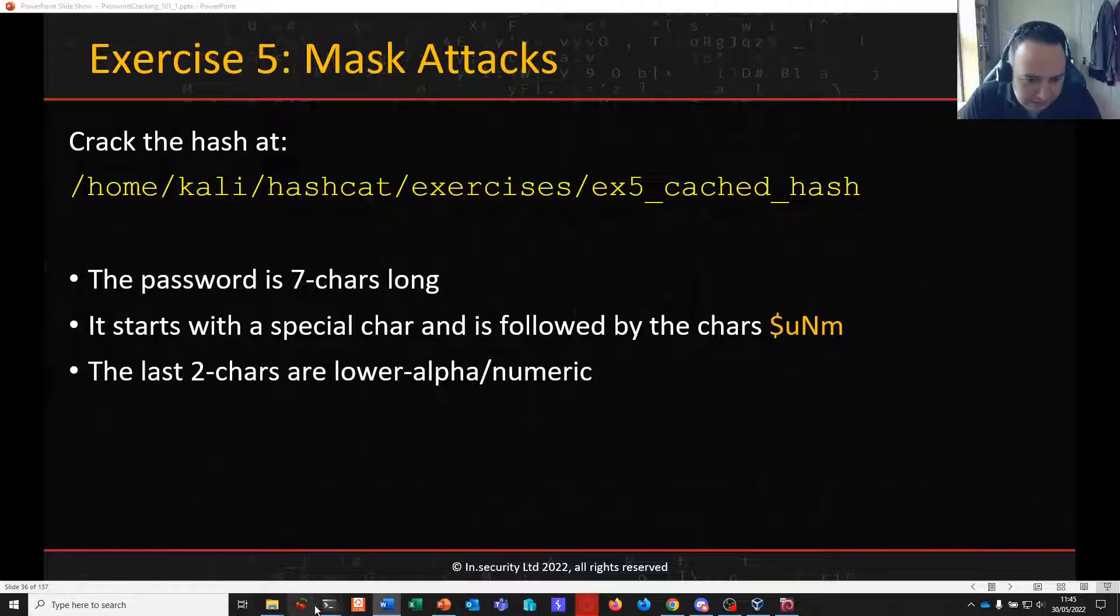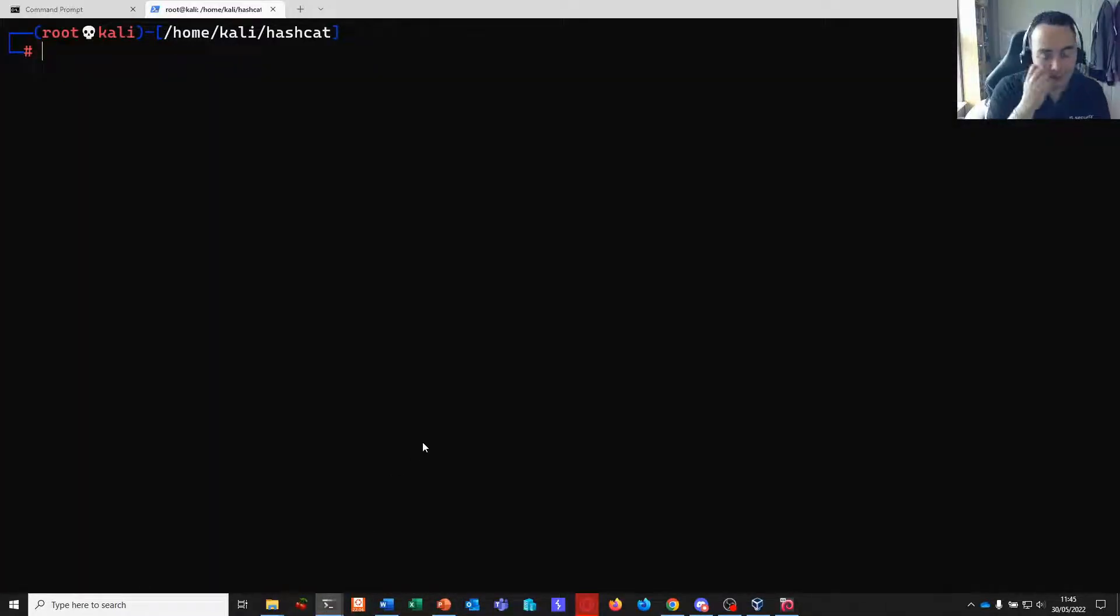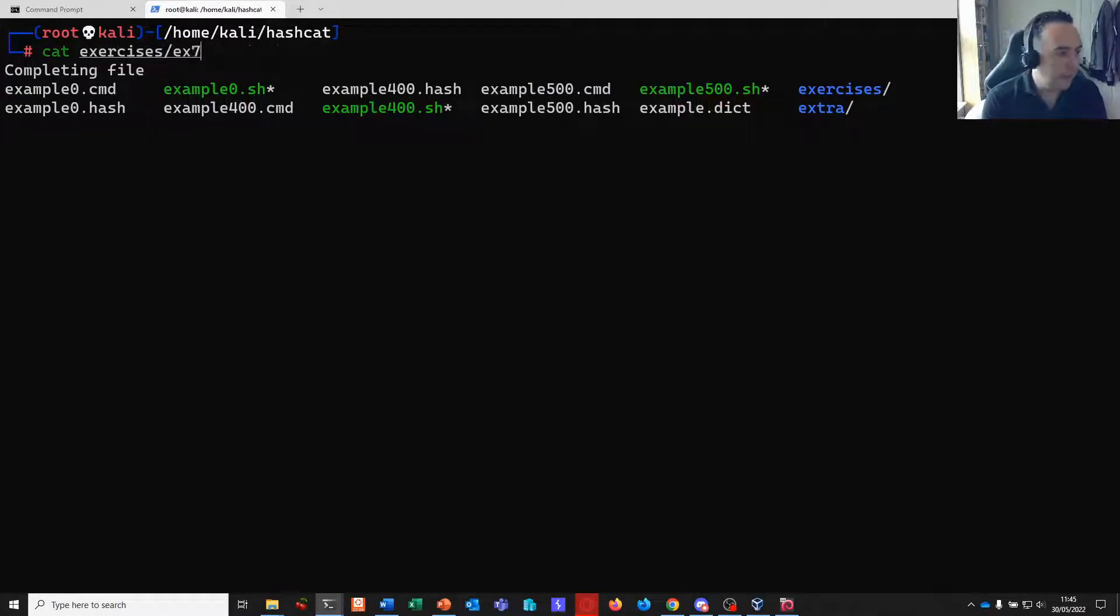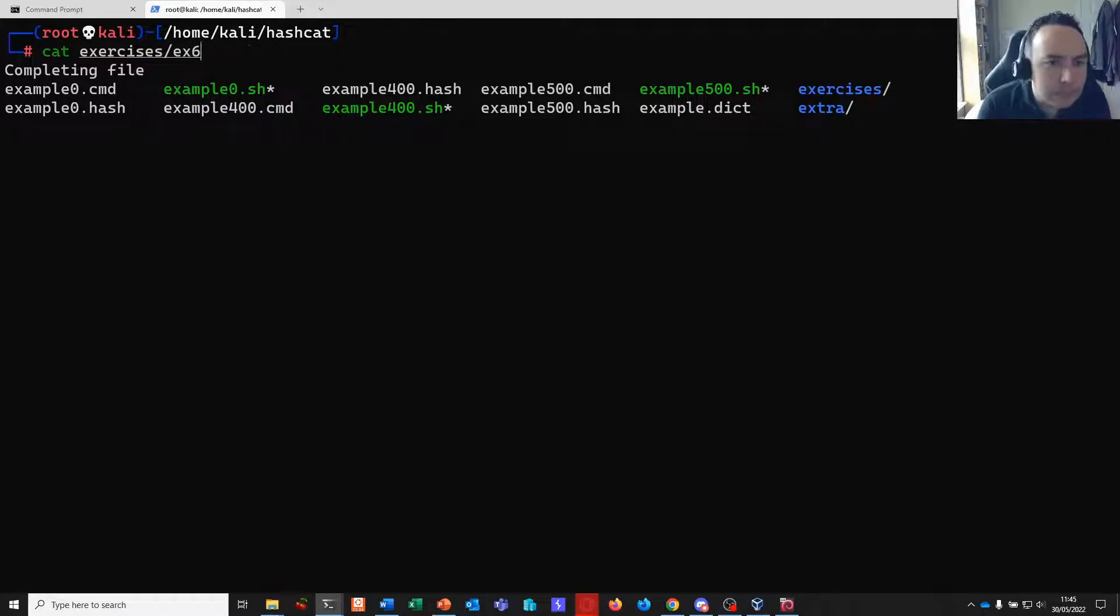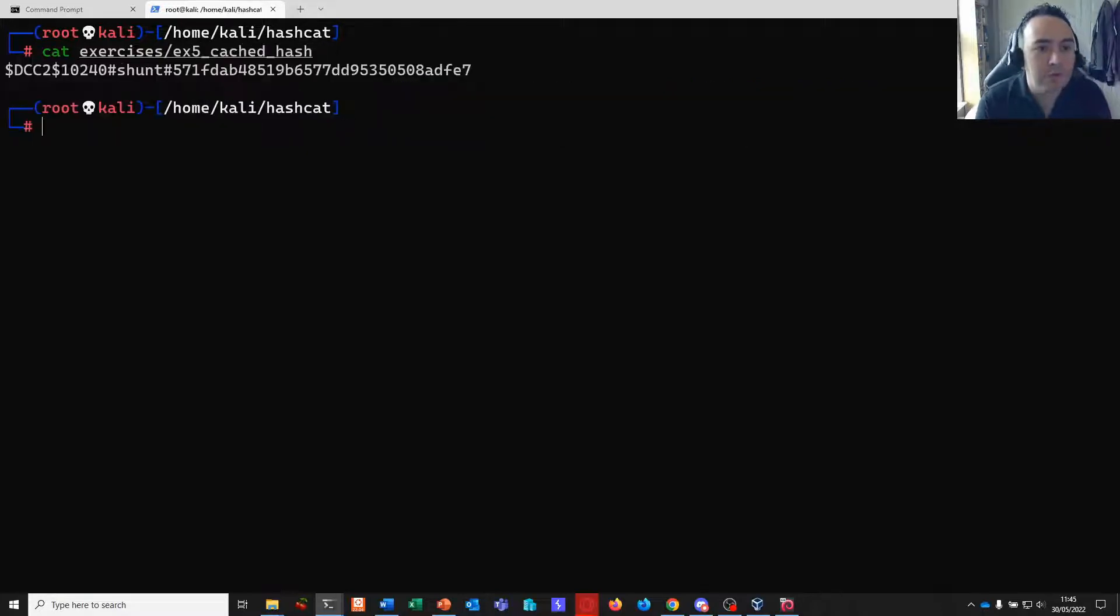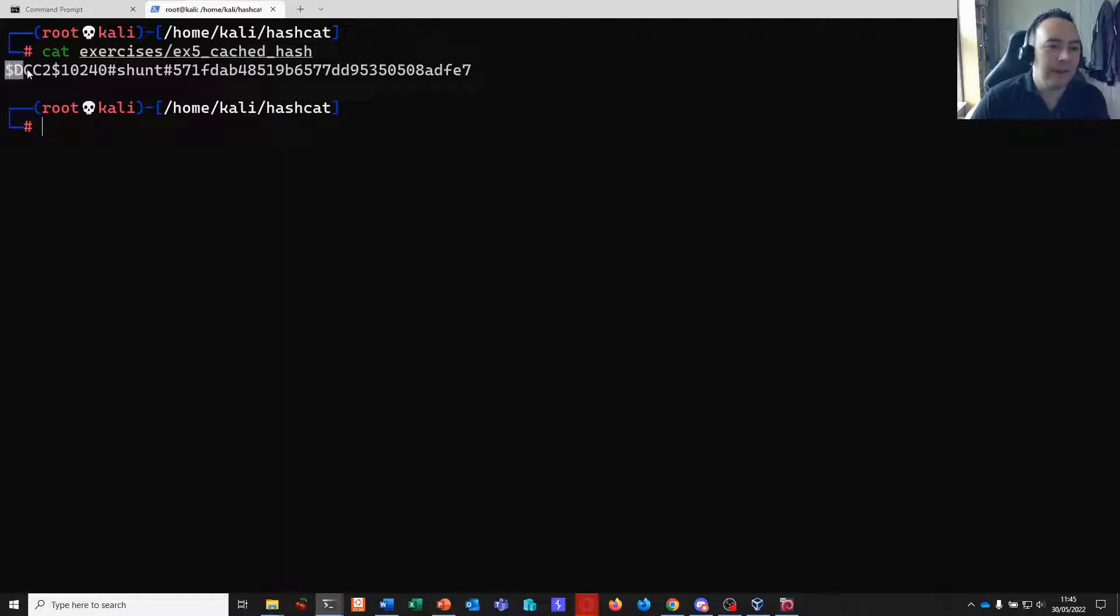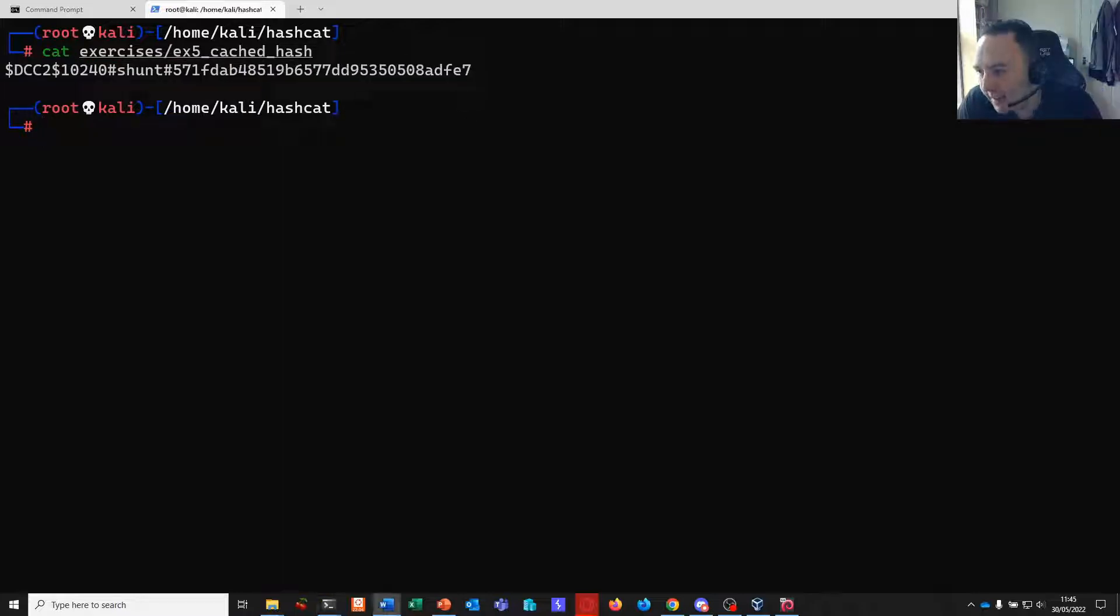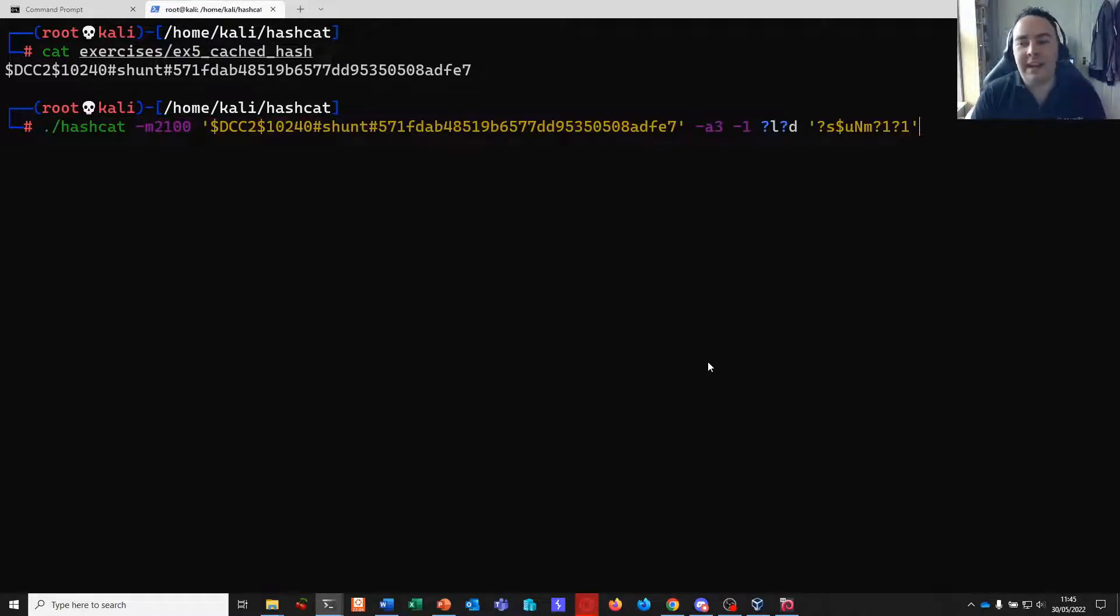And we have a clear text string that we can also pass to Hashcat on the command line to crack our password. So let me bring Kali back into view. If we look in our exercises folder. Exercise five cached hash. And here we go. So we have a cached domain credential here.